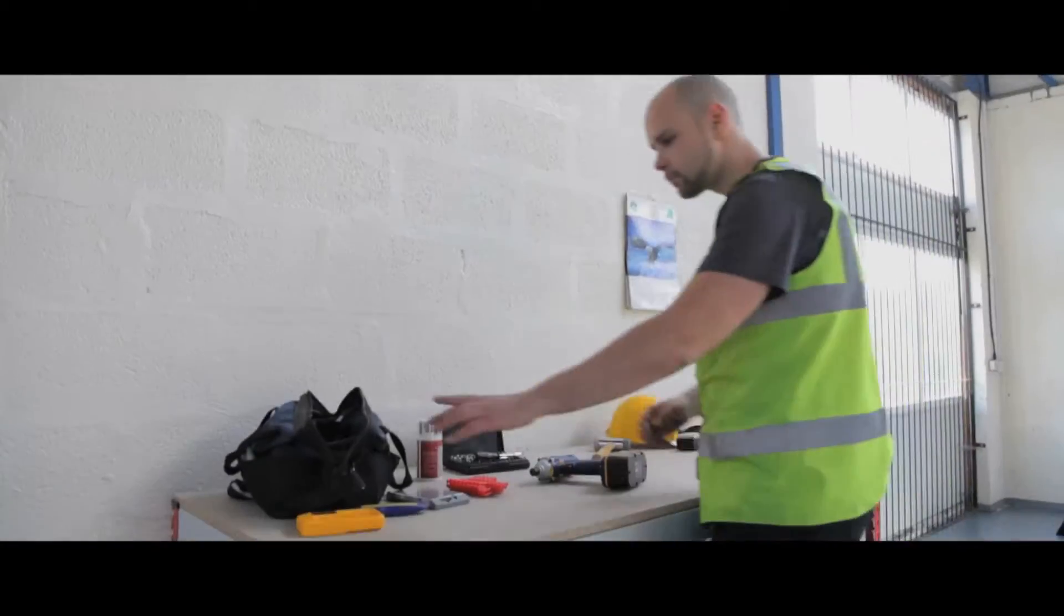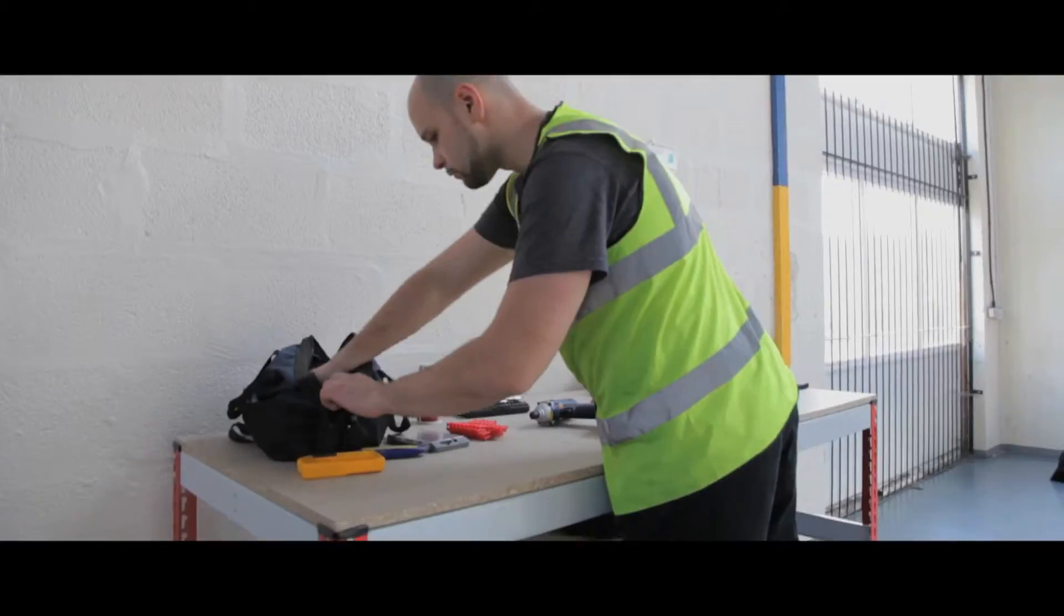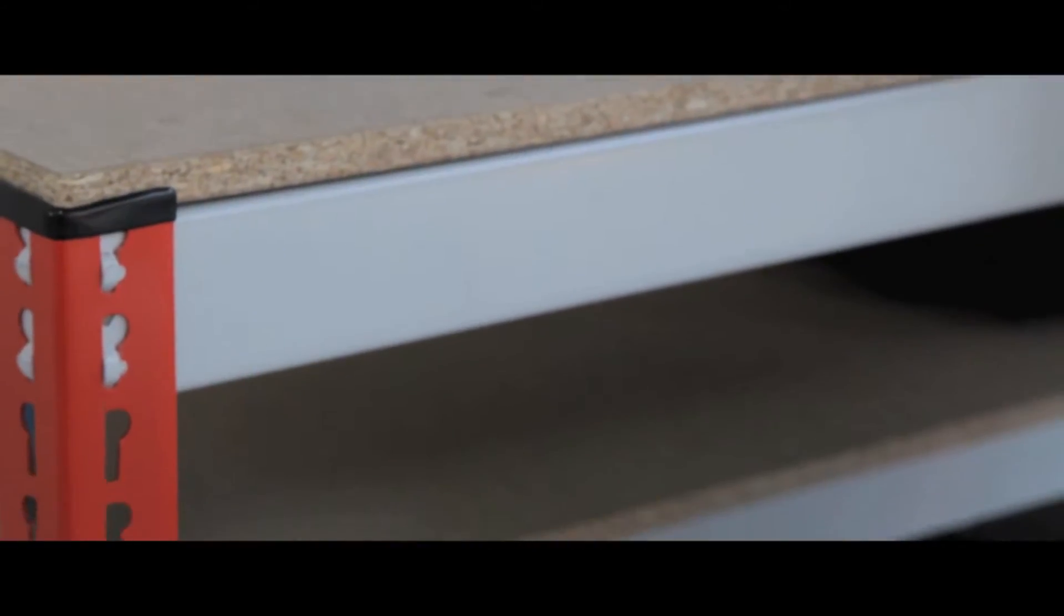This bench is ideal for a busy working environment or used individually for a particular task, as relevant tools and items can be stored beneath the working area.